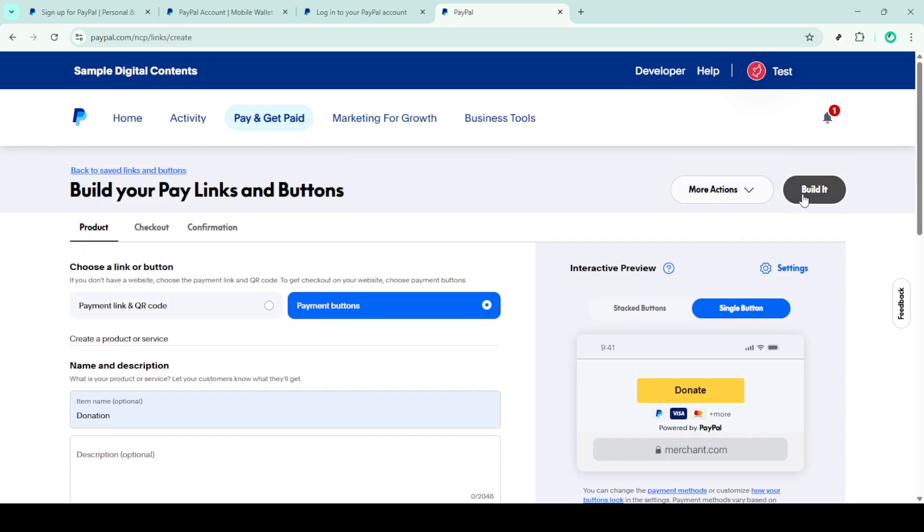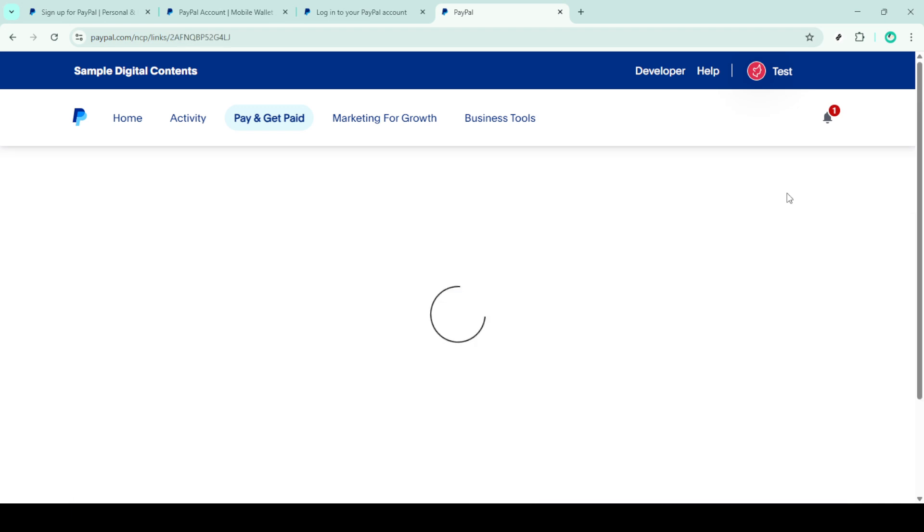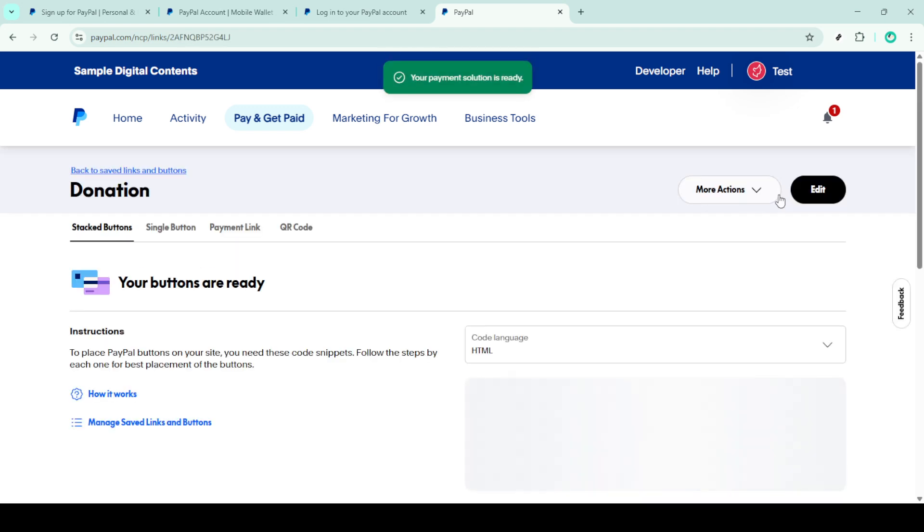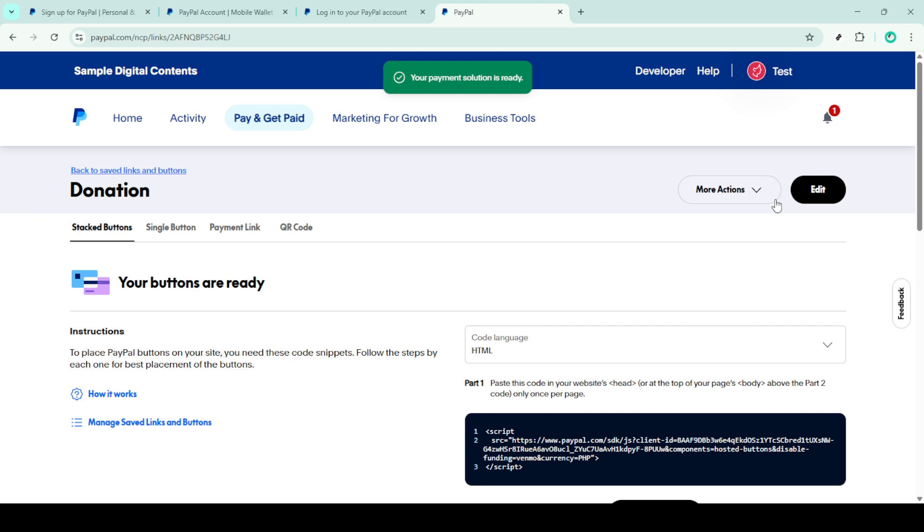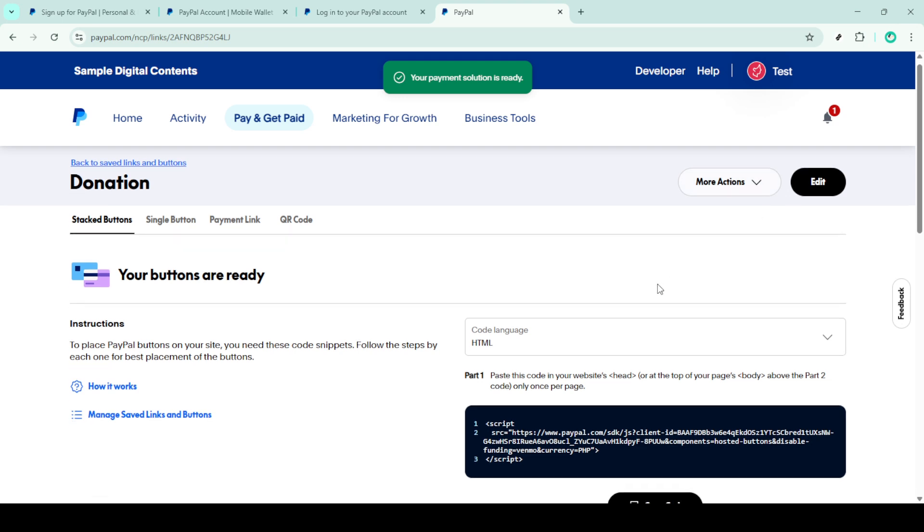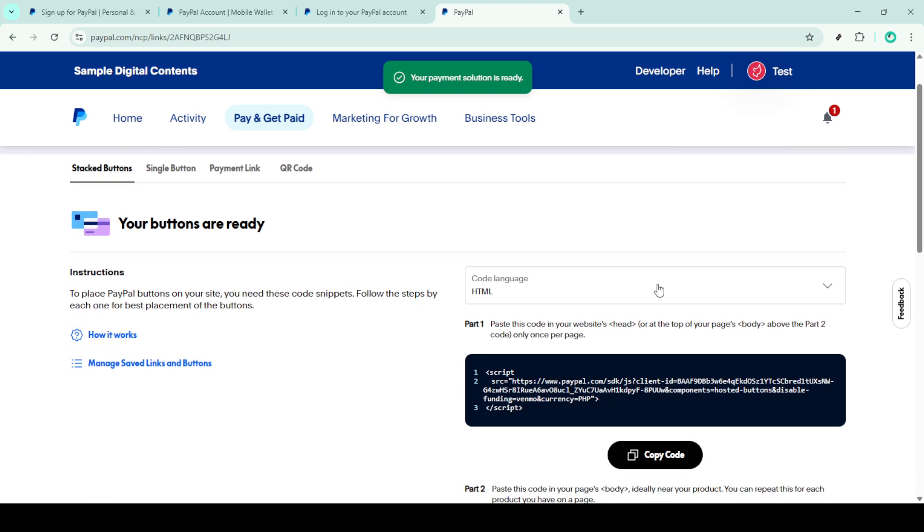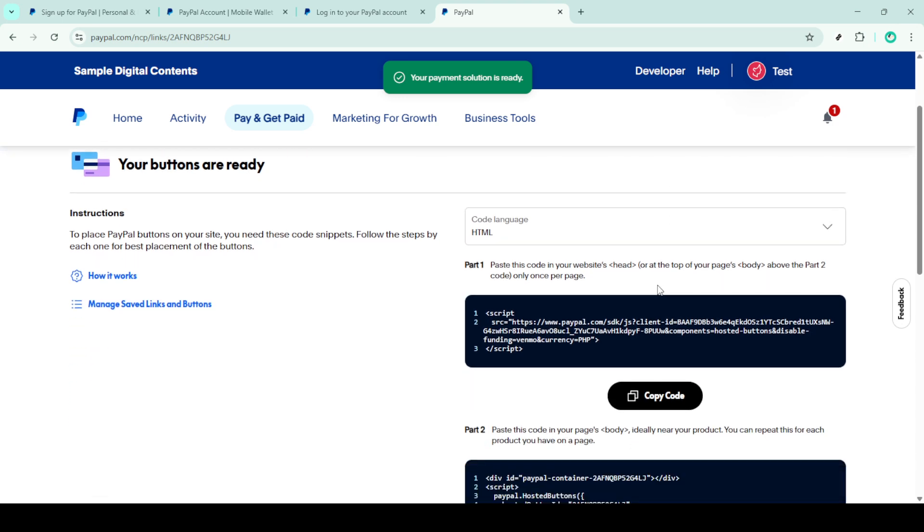This code is essential, as it's what integrates the donation feature into your website or blog. Simply copy the HTML code provided.